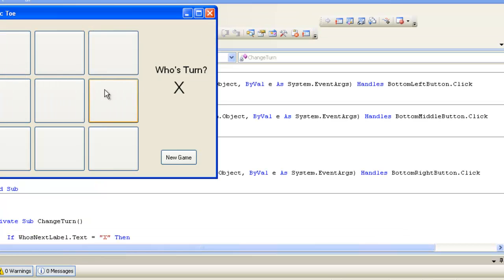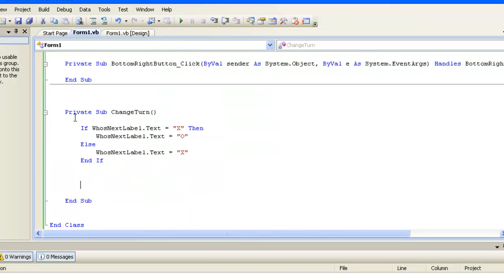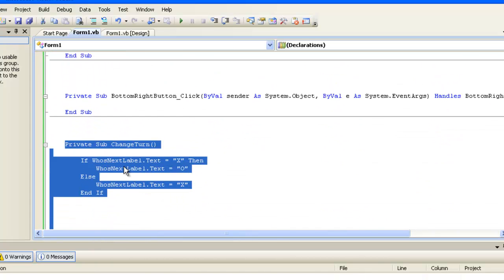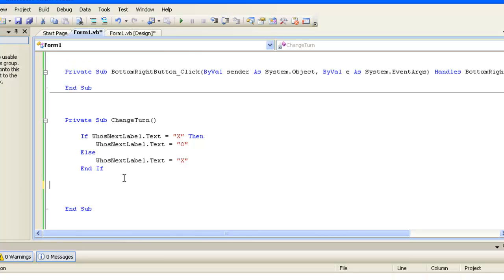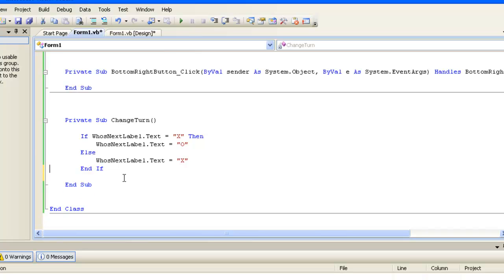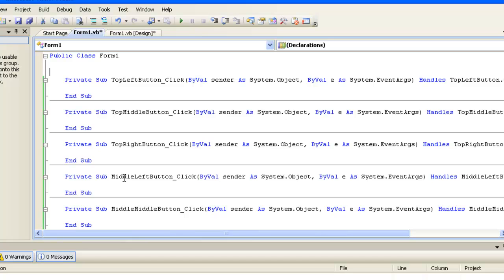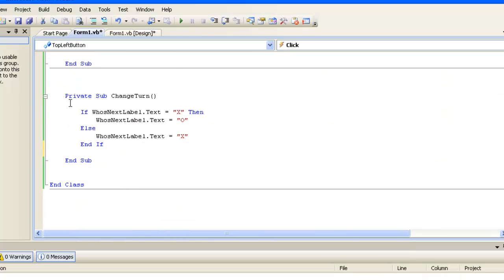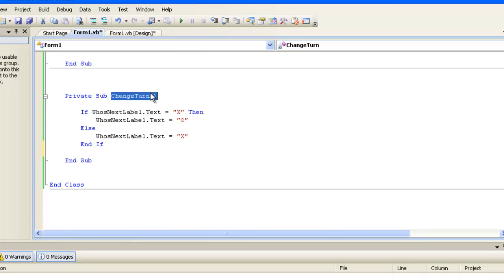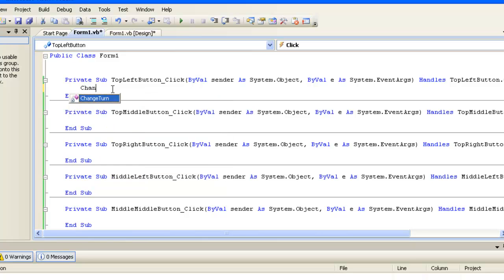Let's run the program and see what happens. It's not changing — the label isn't switching. That's because we defined the subroutine but never told the computer to run it anywhere. There are two parts to using a subroutine: defining it with its name and logic, and then calling it so the computer knows when to run it. We want it to run every time somebody clicks a button.